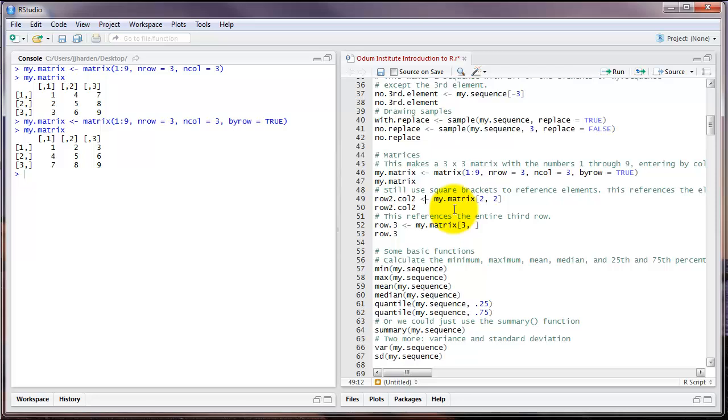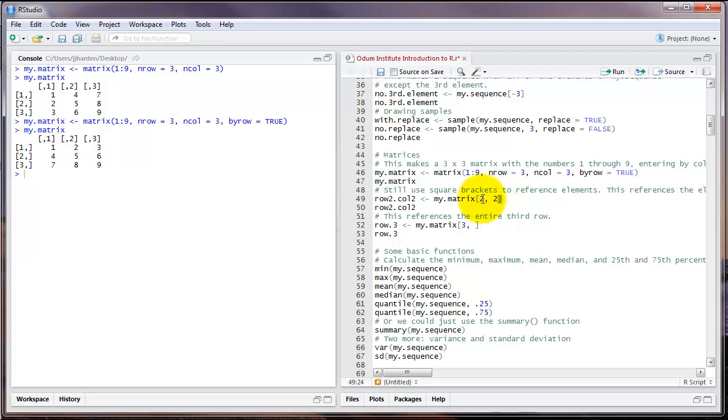Another important feature with matrices in R is the square bracket notation that we saw earlier for vectors. If we wanted to refer to a specific element in a matrix, we can do so with the square brackets. But now we need to refer to a specific row and a specific column. So for example, if I wanted to refer to the element in the second row, second column, I would type two comma two in the square brackets. Or if I wanted to refer to the second row and the third column, I would type two comma three. The first number is the row number you want, the second number is the column number.